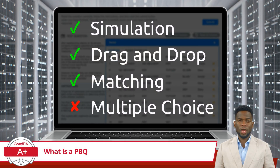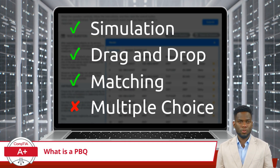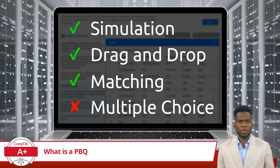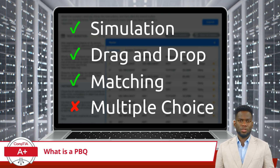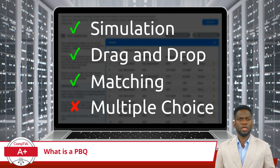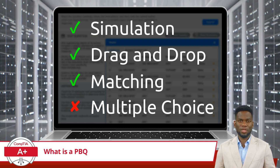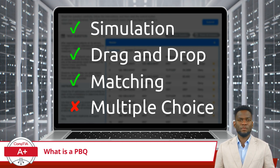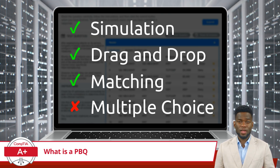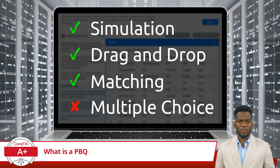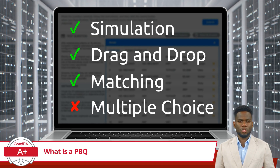A CompTIA performance-based question, commonly known as a PBQ, is an integral part of most CompTIA certification exams. These special questions are designed to assess practical skills and knowledge while mimicking real-world scenarios. These interactive problems come in various types, including simulations, drag-and-drop, matching, and fill-in-the-blank — pretty much anything but multiple choice.